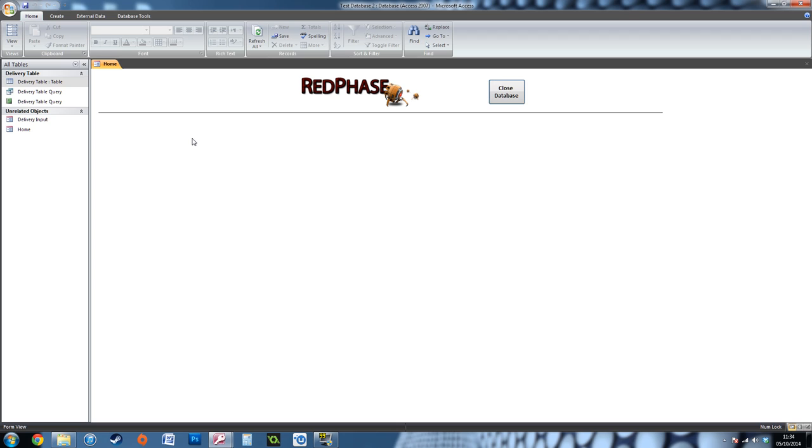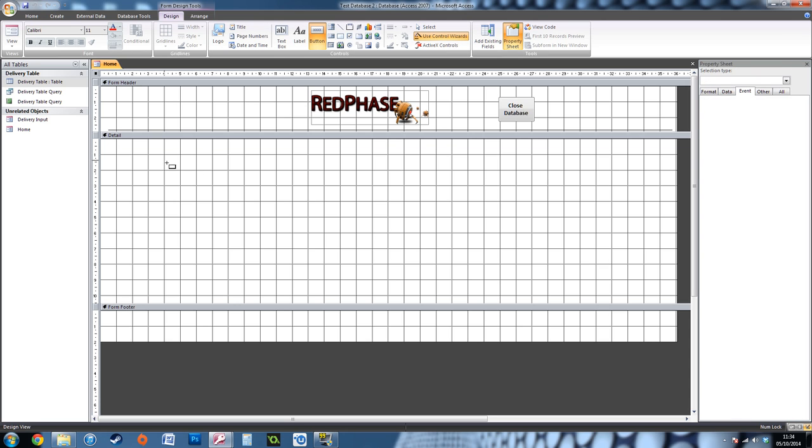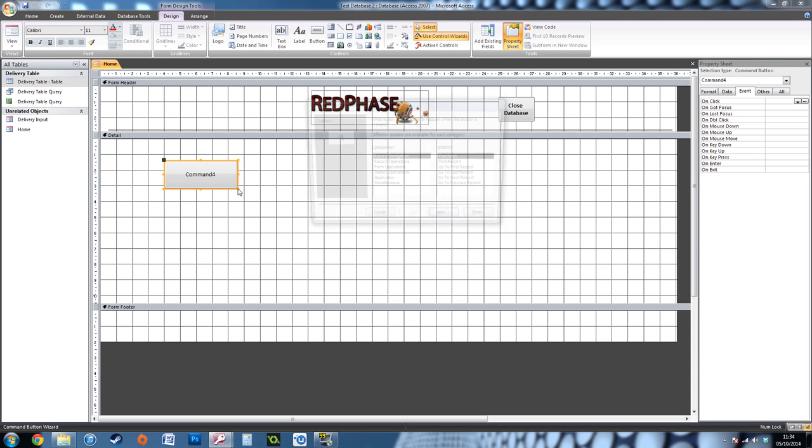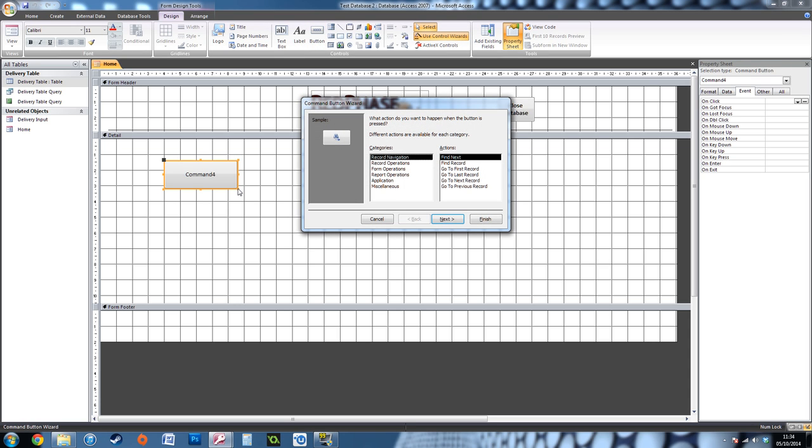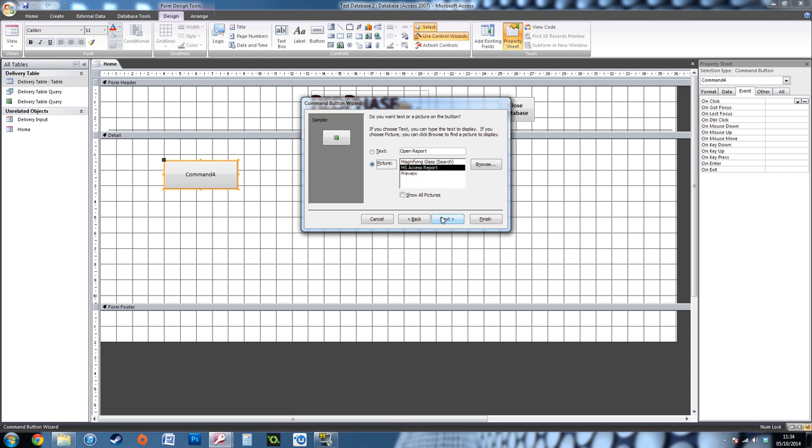Obviously I had a button to do this, so on this home screen I'm going to go into design view and just drag a button onto the page. The Button Wizard will come up. All you want is Report Operations and Open Report. You'll want to find your report that you've just made. Mine's called Delivery Table Query because it's running off a query, so I want to keep it simple for myself.